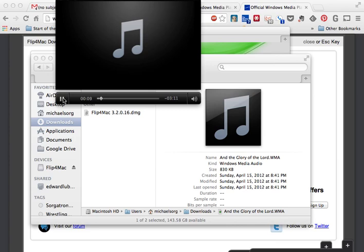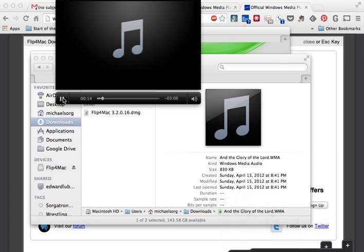There you go, our choir performance that we're trying to send out to somebody with a Mac plays just fine. Now when you first open this, it didn't do it for us this time, but you may get a voice that says you're using preview, an evaluation copy of Flip4Mac, so that may overlay your audio.